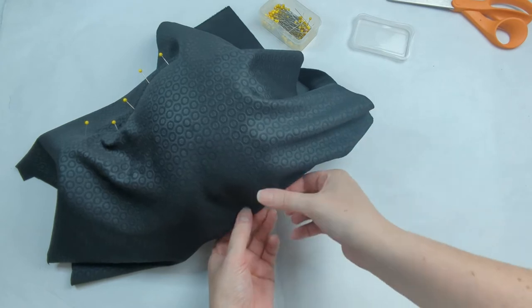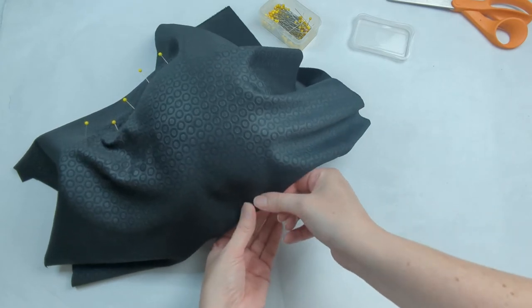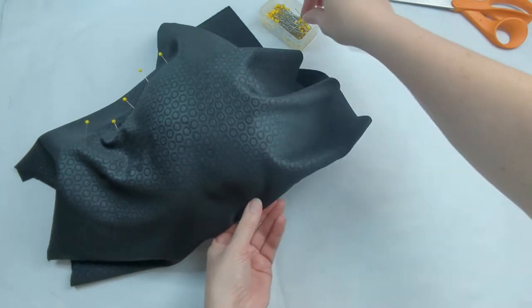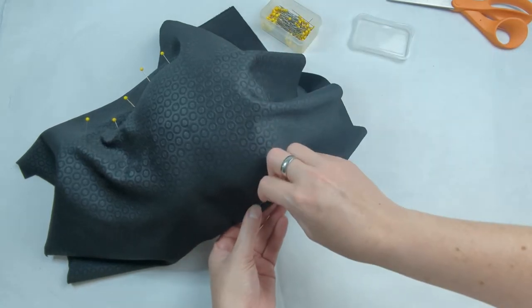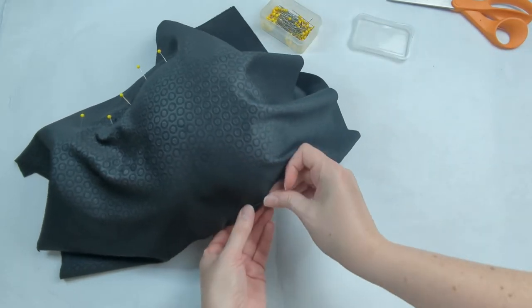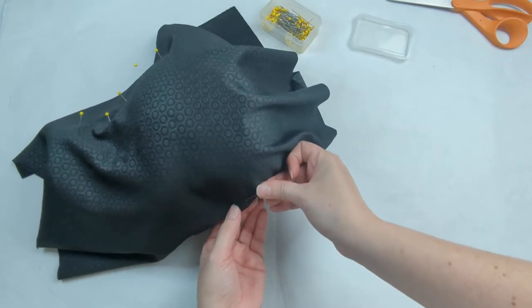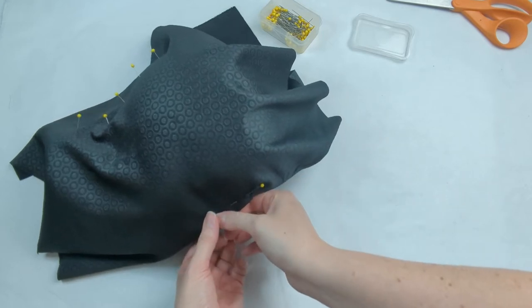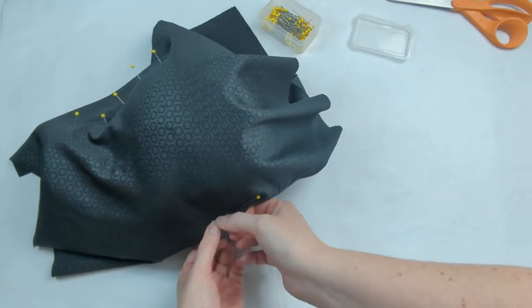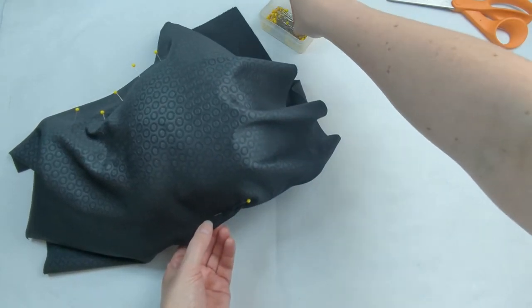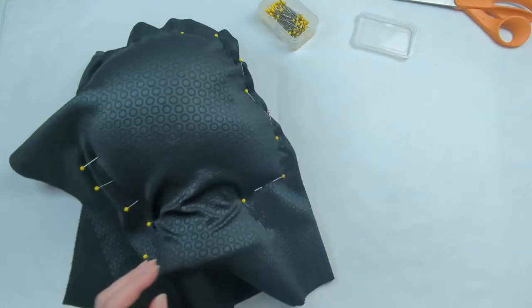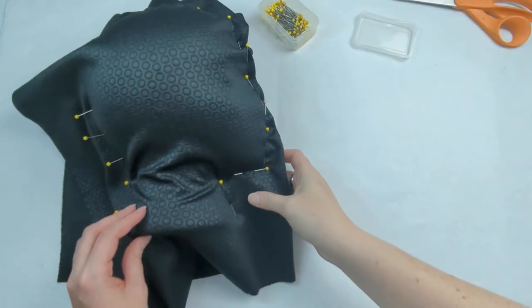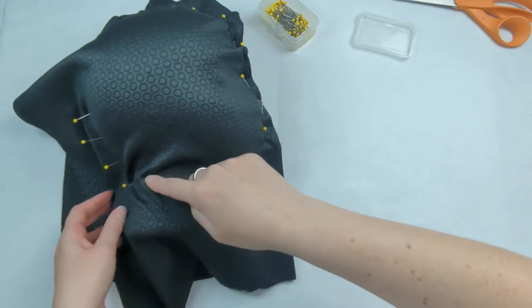This gets the fabric secured so that the fabric stays in place so we can start working our way around the styrofoam head. What you want to do is pinch and pull the fabric at the very front of what would be like the face part of the styrofoam head, and you want to then continue to do that all the way around.